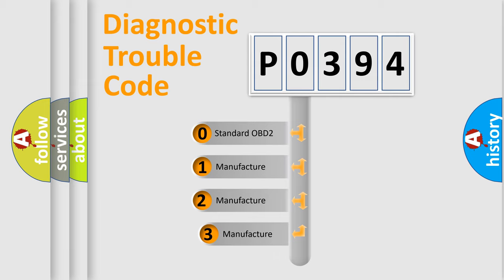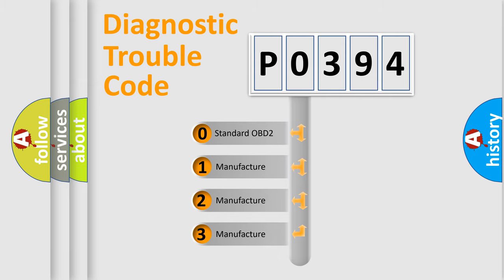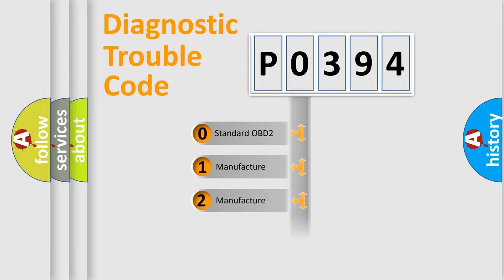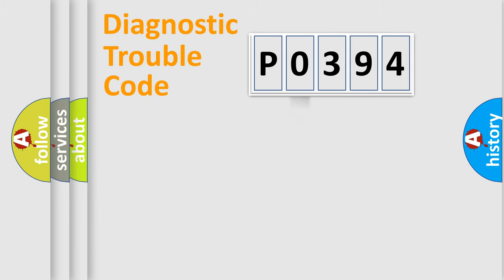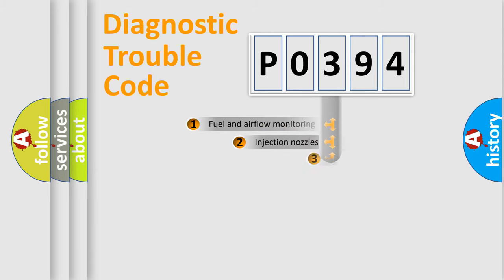If the second character is expressed as zero, it is a standardized error. In the case of numbers 1, 2, 3, it is a manufacturer-specific expression of the car-specific error.